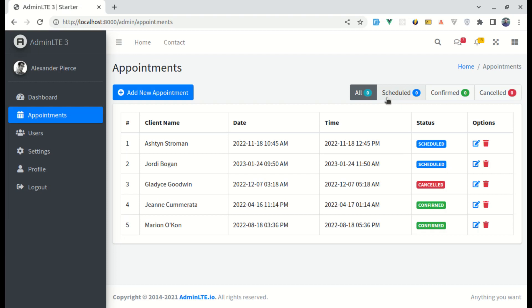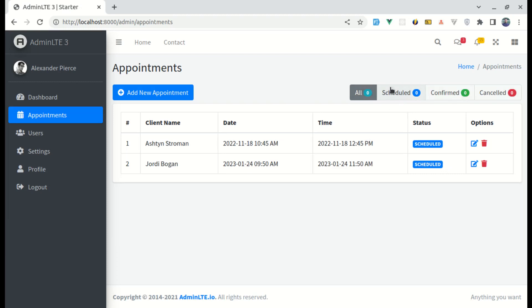So this was for this video. I hope this video was helpful for you. In the next video, we will finalize this, which includes making this an active tab when we are on the scheduled appointments and showing the total count for schedule, confirm, cancel, and all appointments.